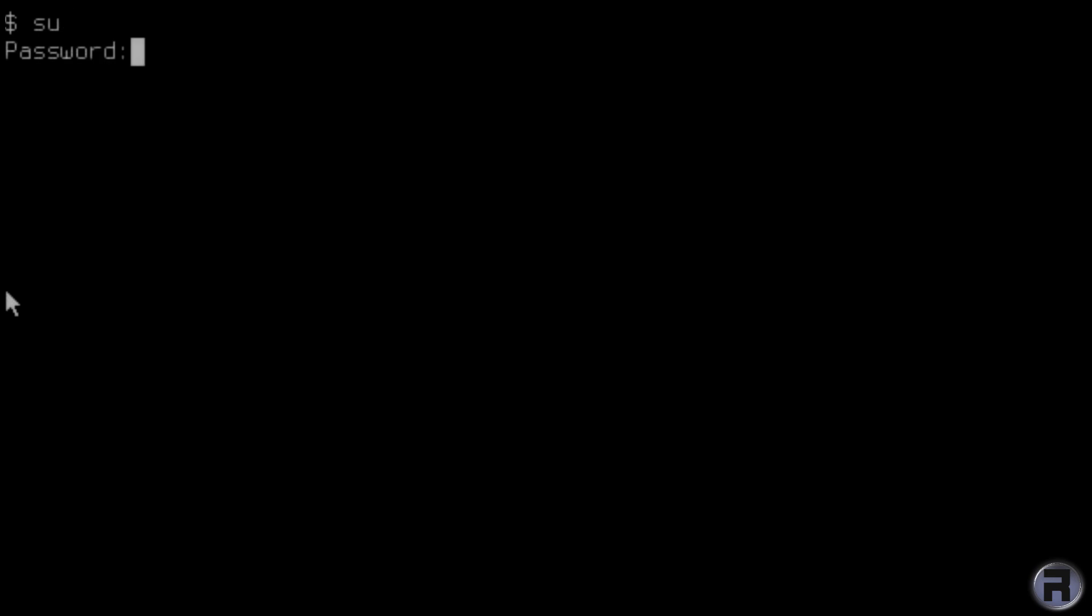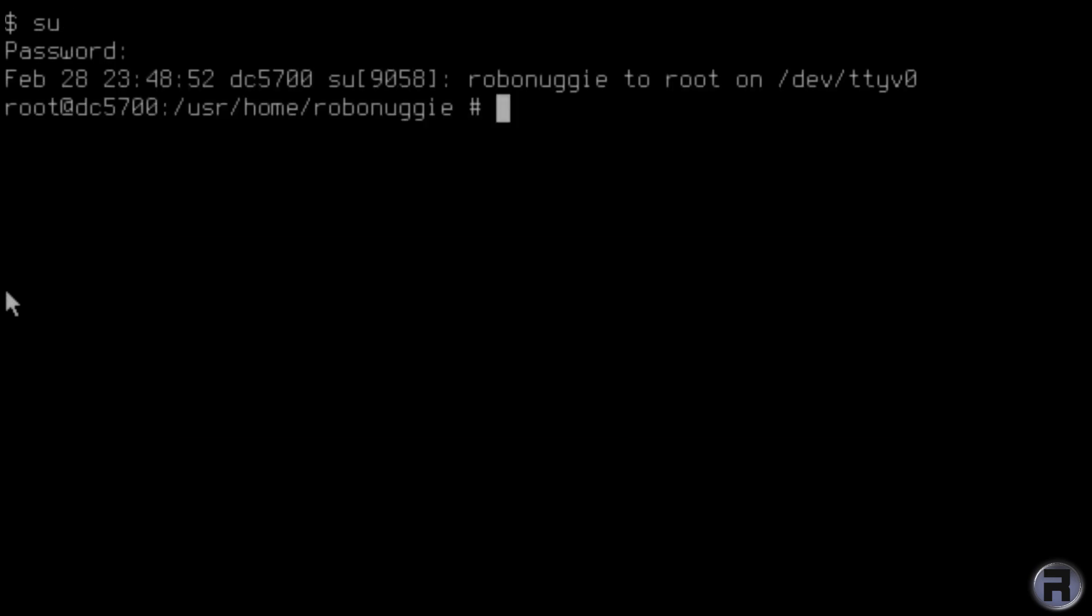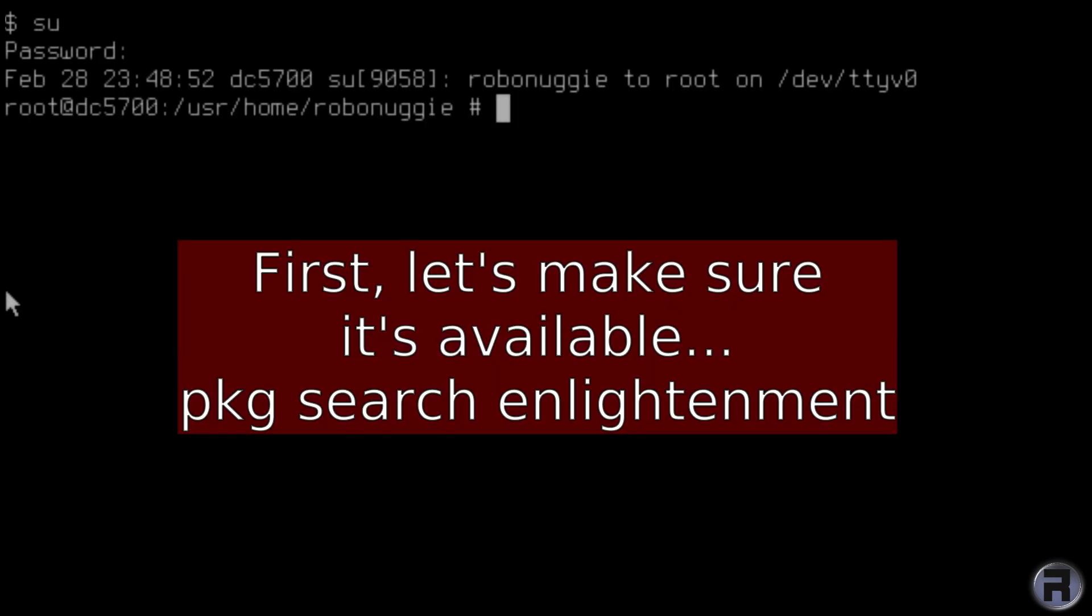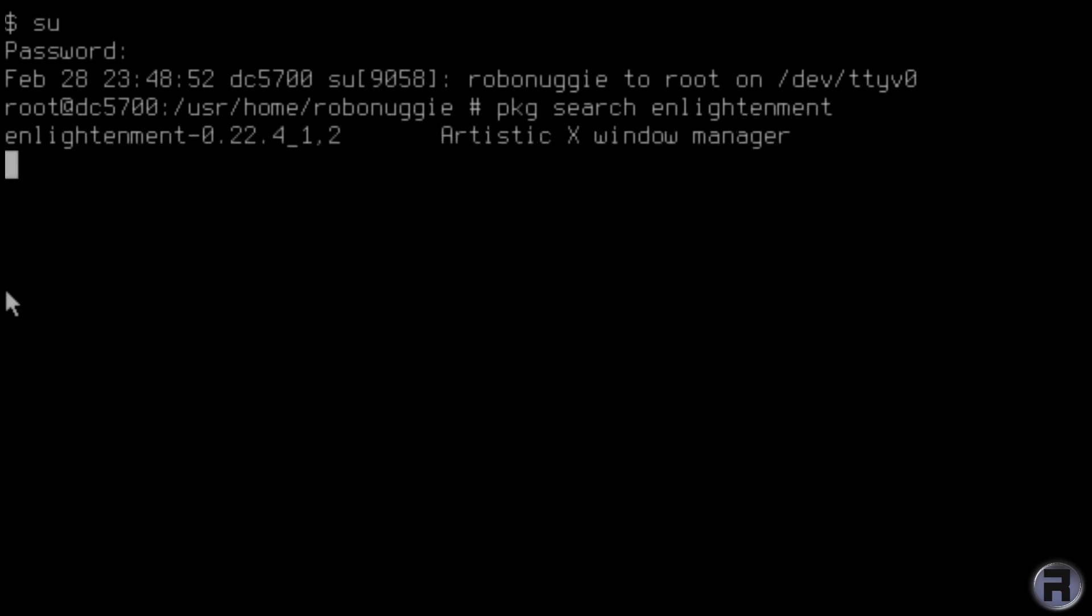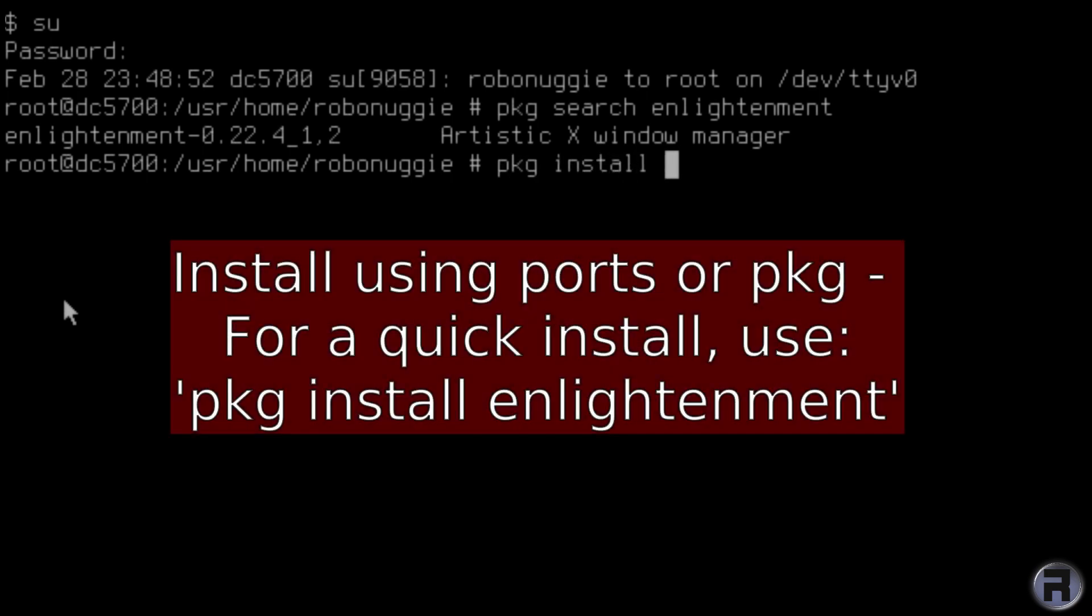Right, first off, what we need to do is go into SuperUser. I'm just going to search to make sure that we've actually got Enlightenment in the package database. There it is, look, 0.22.4. So we're just going to install it using pkg install enlightenment.